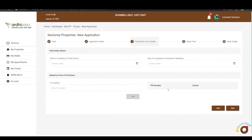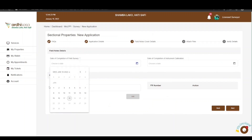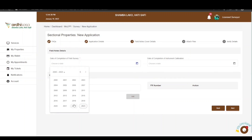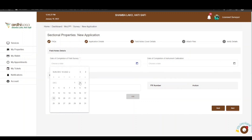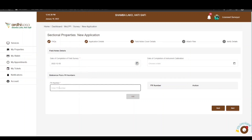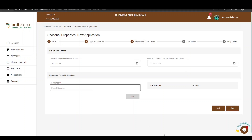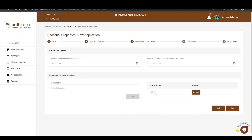You will be navigated to the Field Survey Details page. First, enter the date on which the field survey was completed. There is also a date of completion of instrument calibration field, which does not have an asterisk and is therefore not mandatory — provide it if available. Then enter the FR number and click Add; the FR number will be listed alongside the text box. You can add multiple FR numbers through the same process.